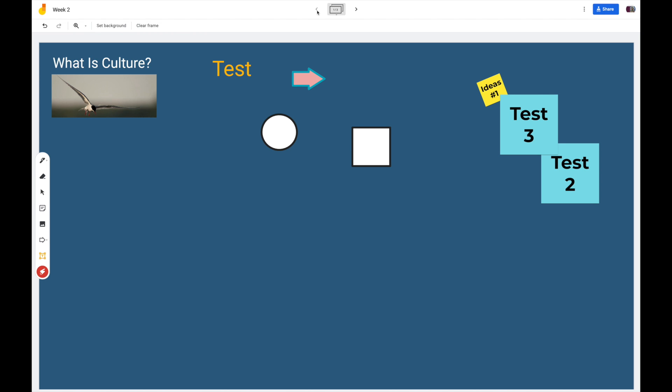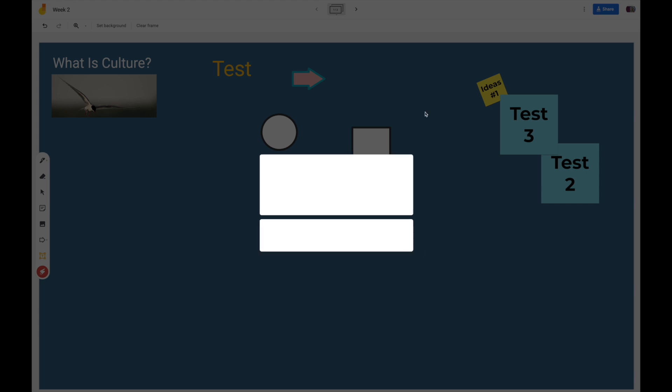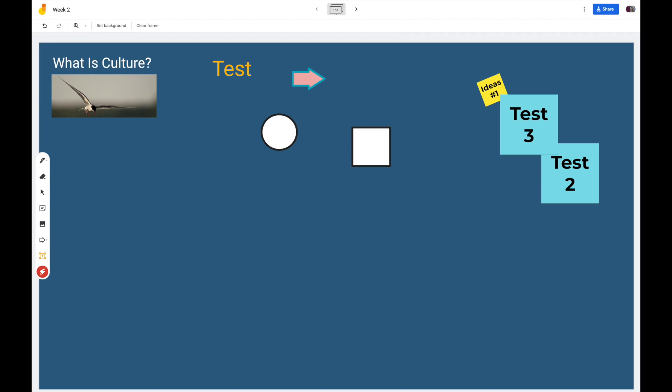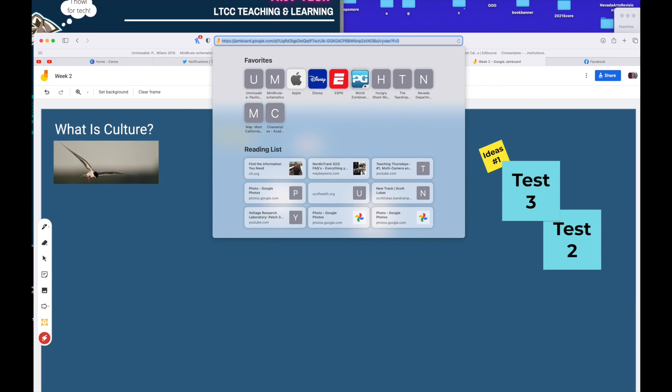You could totally do the whiteboard in Canvas, but the whiteboard in Canvas is not as good as this. It's not as full-fledged. This just allows you more options. The only additional thing you have to do is get the sharing going. That's not too bad because if you do Copy Link, anyone who's logged onto the internet, they don't even have to have a Gmail account, they can interact with this as long as you provide them a URL.